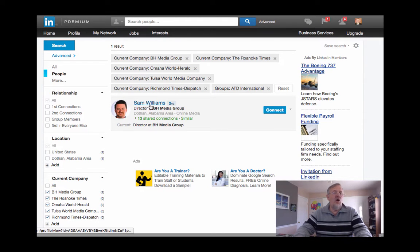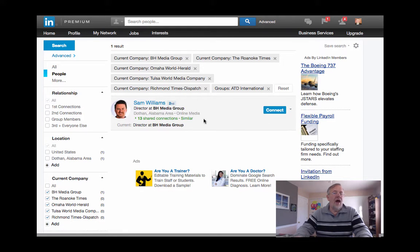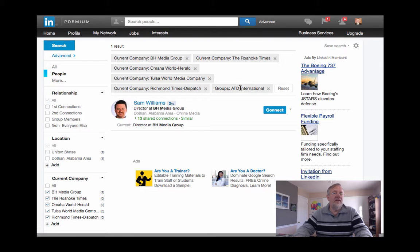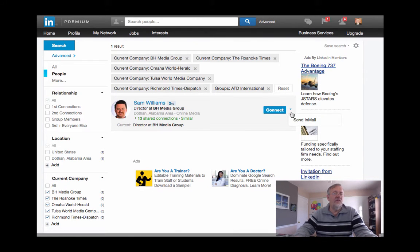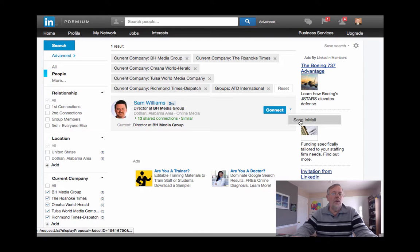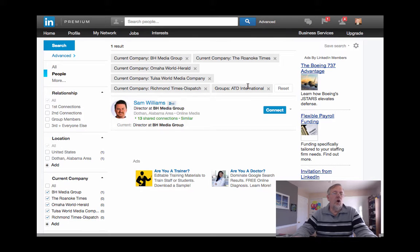So the next step is not to open his profile, but instead go and find Sam Williams in the group ATD. So I've got to go back to the group ATD International and find Sam Williams there. I could hit connect if I want, but I'd rather engage with him before I send an invite. I could use send InMail, but I'm not paying for InMail, so I don't want to use that.